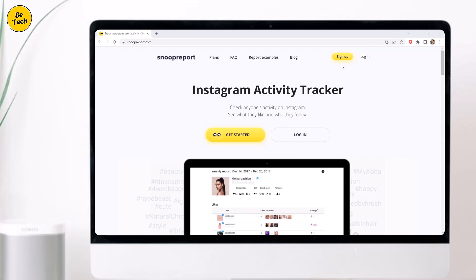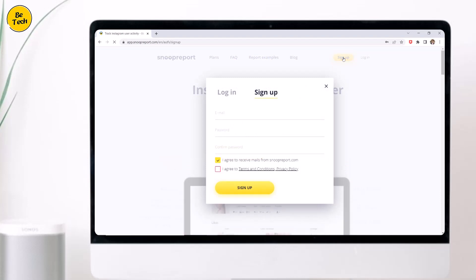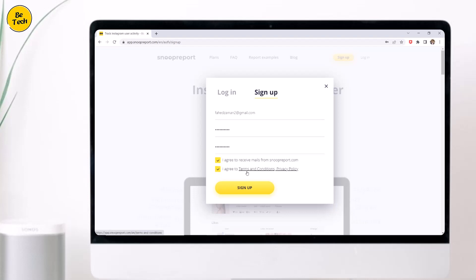Here, click on the sign up button. Then you have to enter your valid email, password, confirm password, check the terms and condition box, and hit the sign up button.